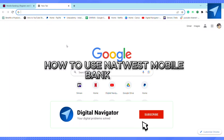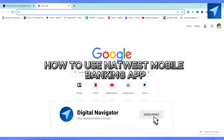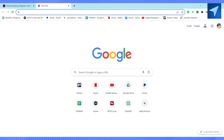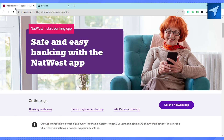How to use the NatWest mobile banking app. Hello everyone, welcome back to our channel. In today's video I'm going to show you how you can use the NatWest mobile banking app. It's a very safe and easy banking experience with the NatWest banking app. You can go ahead and download the NatWest banking app on your smartphone.